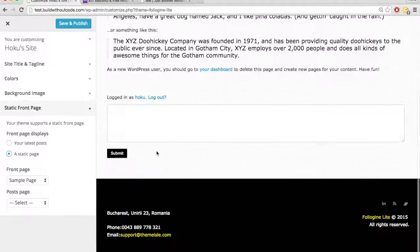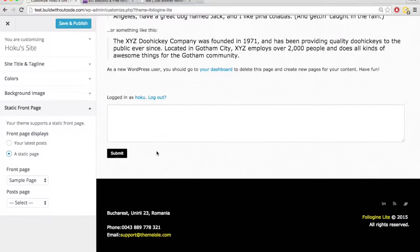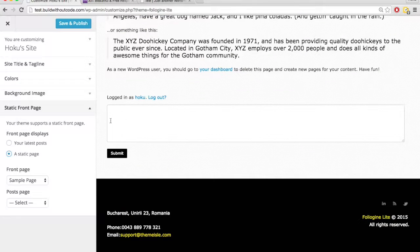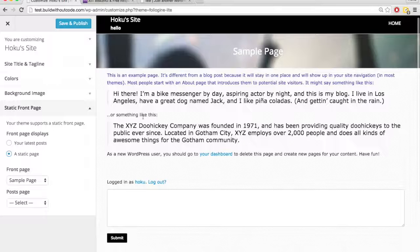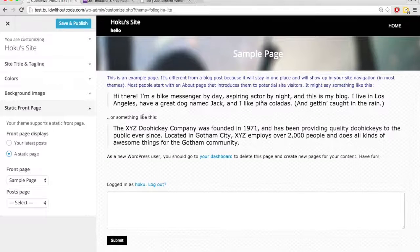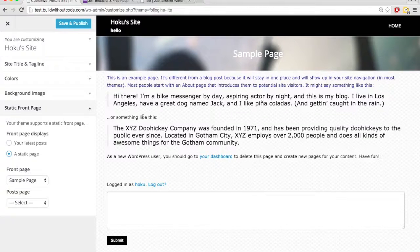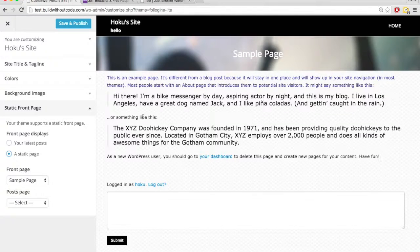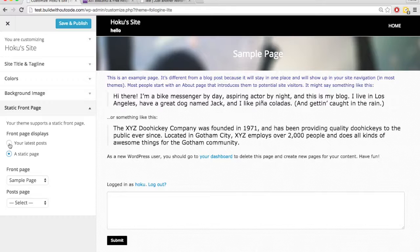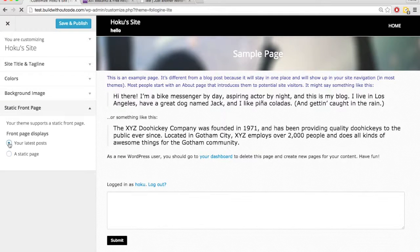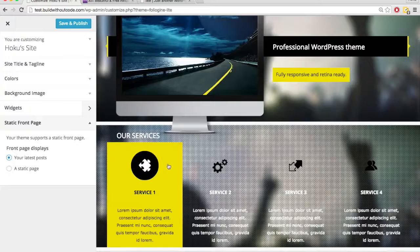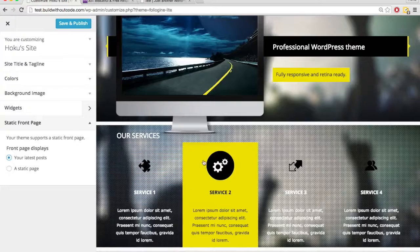So a lot of times you've got to go into customizer and just do a little bit of a trial and error, just kind of playing around in a sandbox, see what causes what to happen. So for this theme, obviously static page is not going to look good. So let's just leave it on your latest posts.